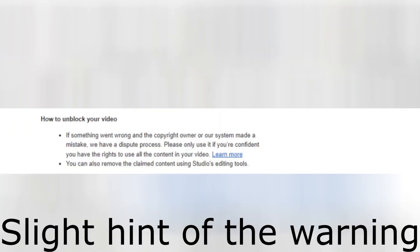Here the warning is also there. Please only use if you are confident that you have rights to use all the content in your video. Unless and until you think you are complete owner of the entire content of the video, don't raise a dispute.